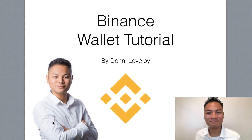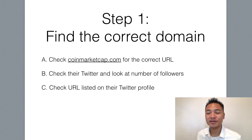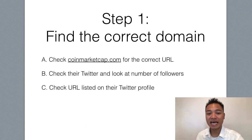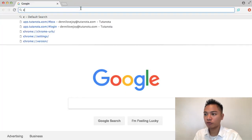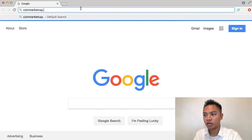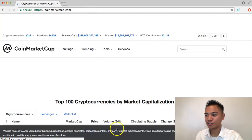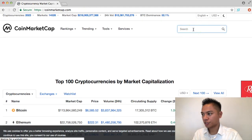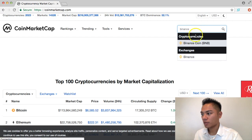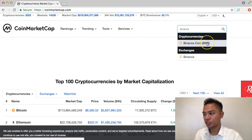So let's jump right into it. The first step is to find the correct domain name, and we're going to check CoinMarketCap to do so. In my search engine, I'm going to go to CoinMarketCap.com, and in the search on the top right I'll look up Binance. As you can see, there's two options.